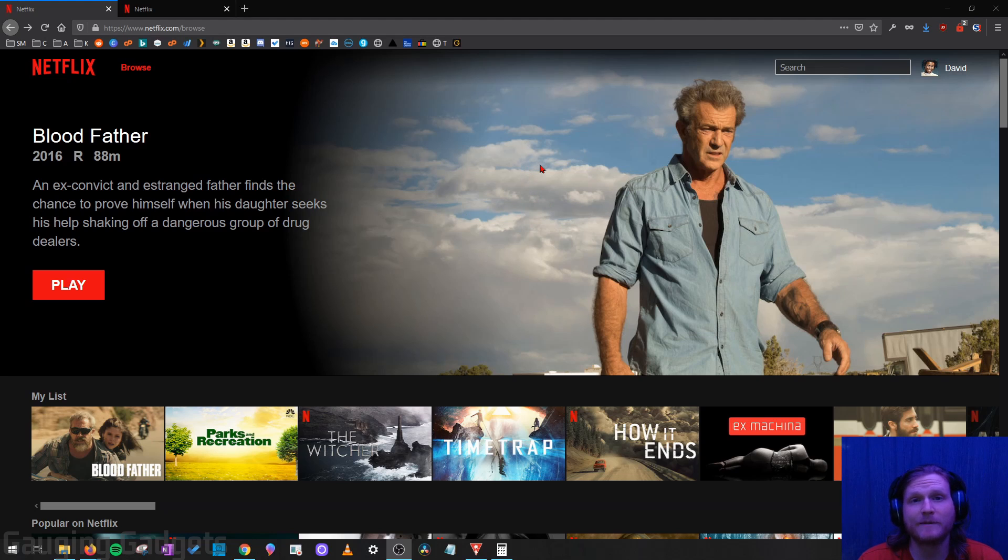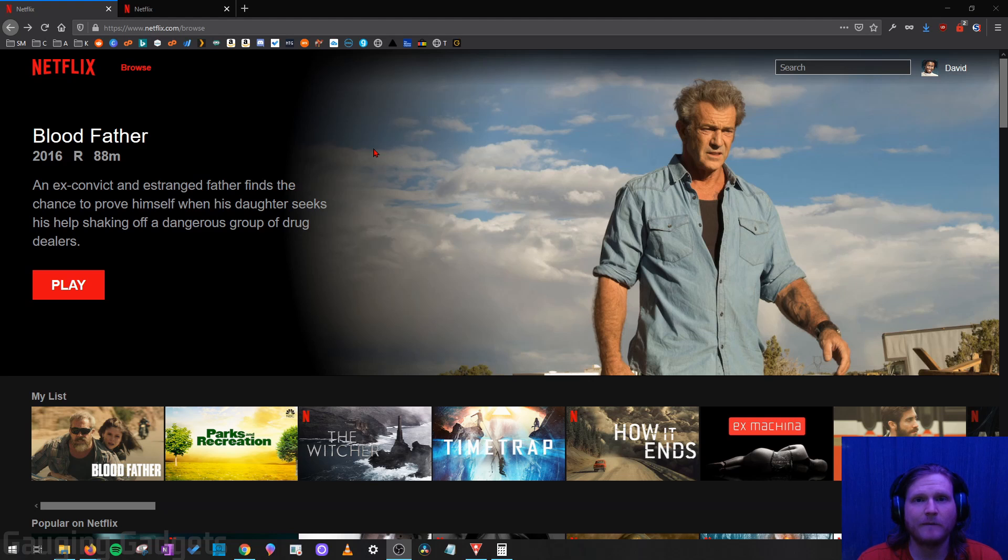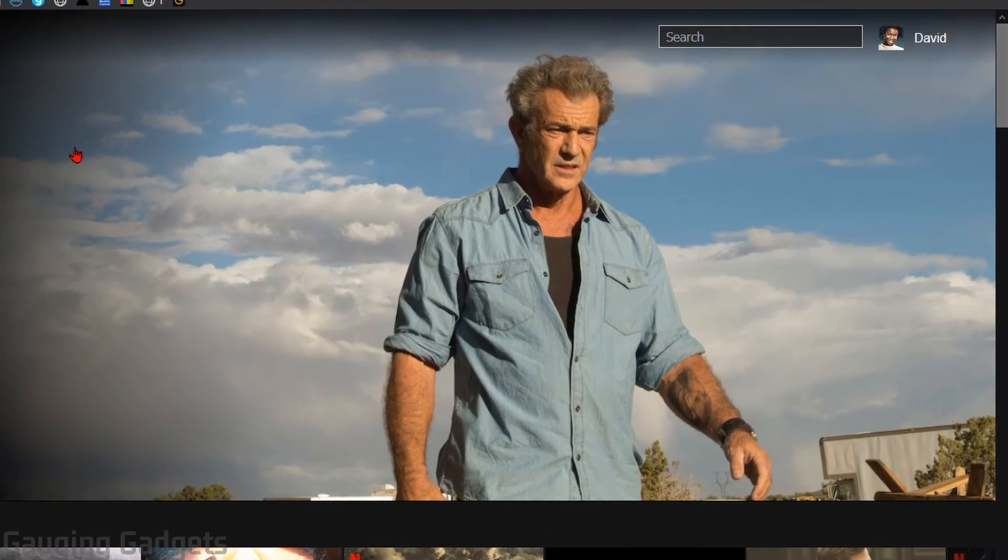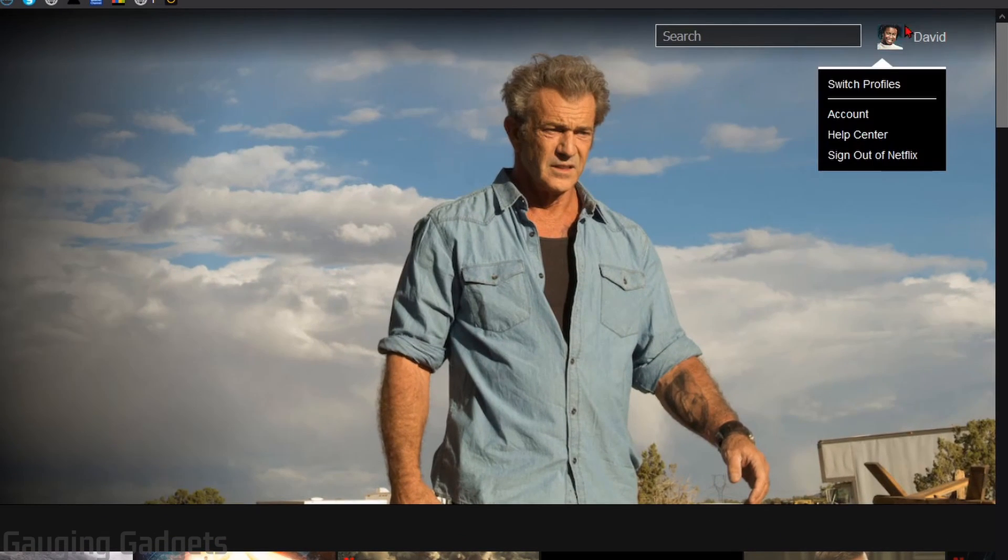So first, let's go over the steps on a desktop computer. What we want to do is just go to netflix.com and make sure we log into our account. Once we do that, all we need to do is hover over our profile image or name in the top right, and then select Account.